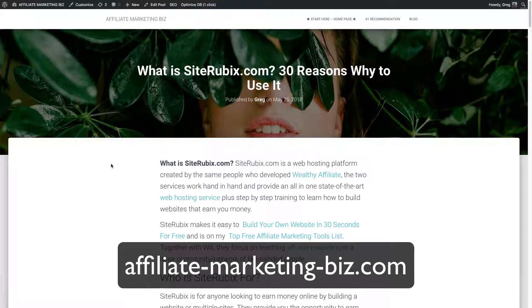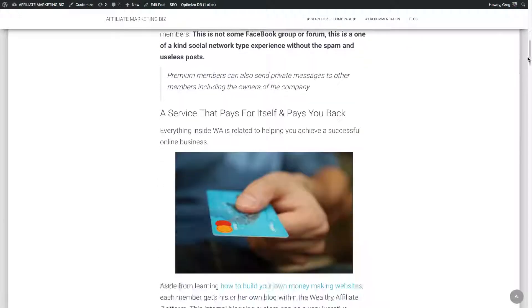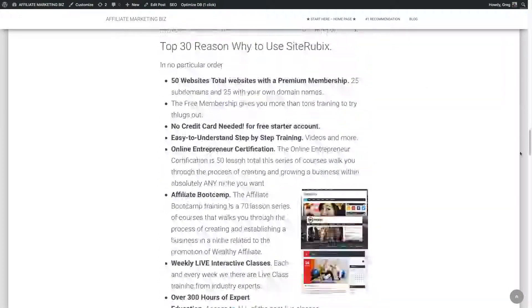I might not go through all 30 here, so you can check out the blog post right here. There's a link in the video description. So check this out. There's the blog post right here, a quick look at it.